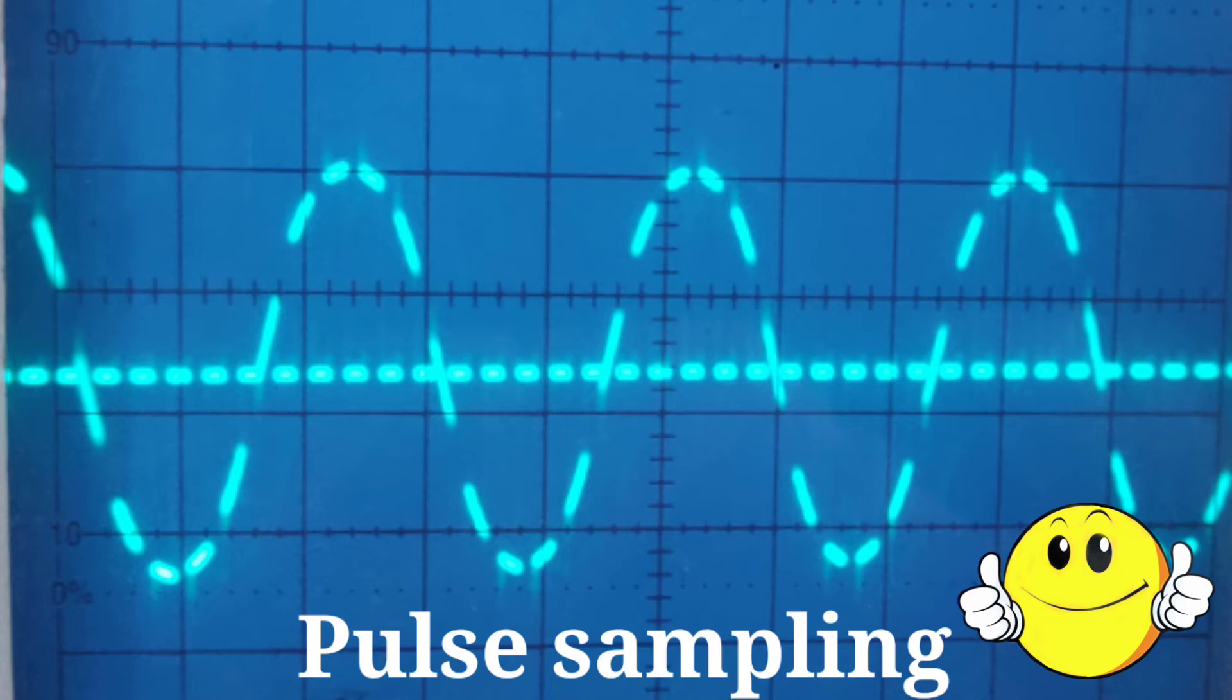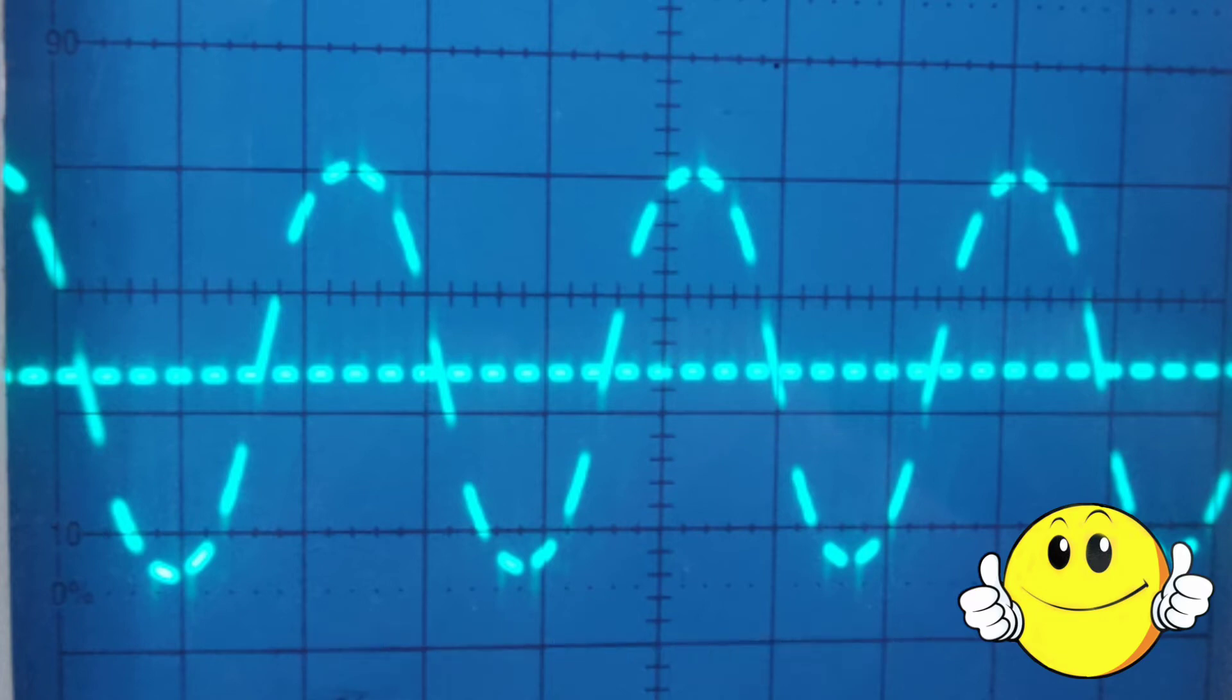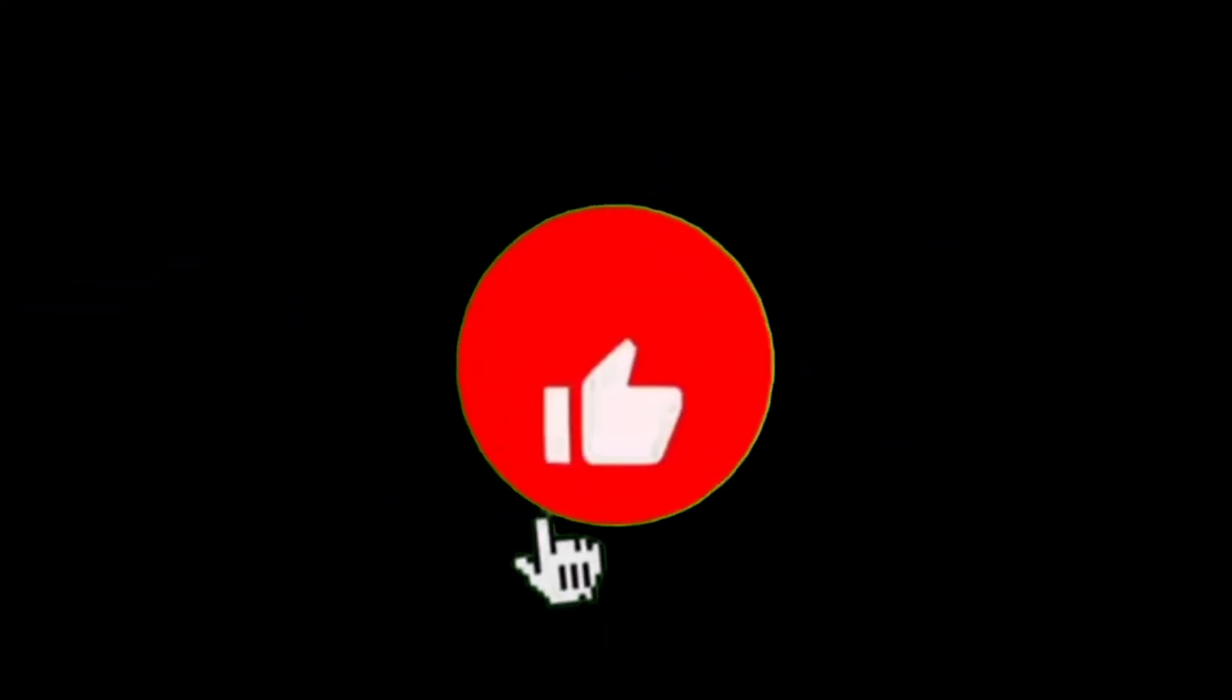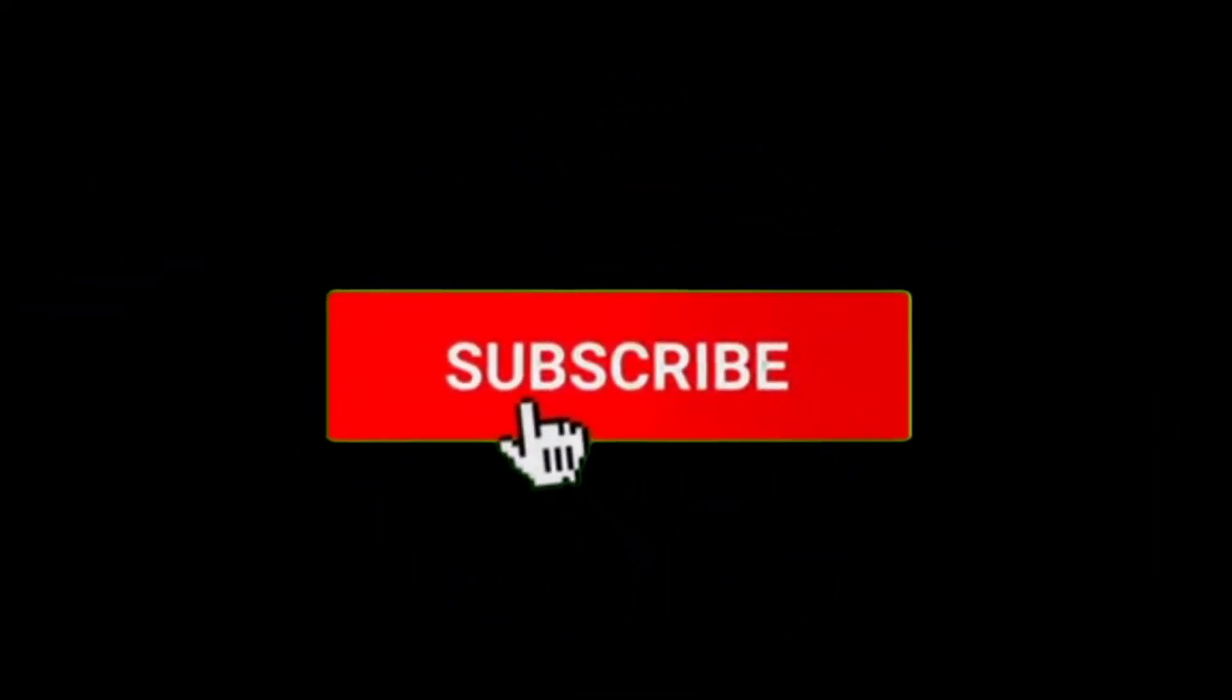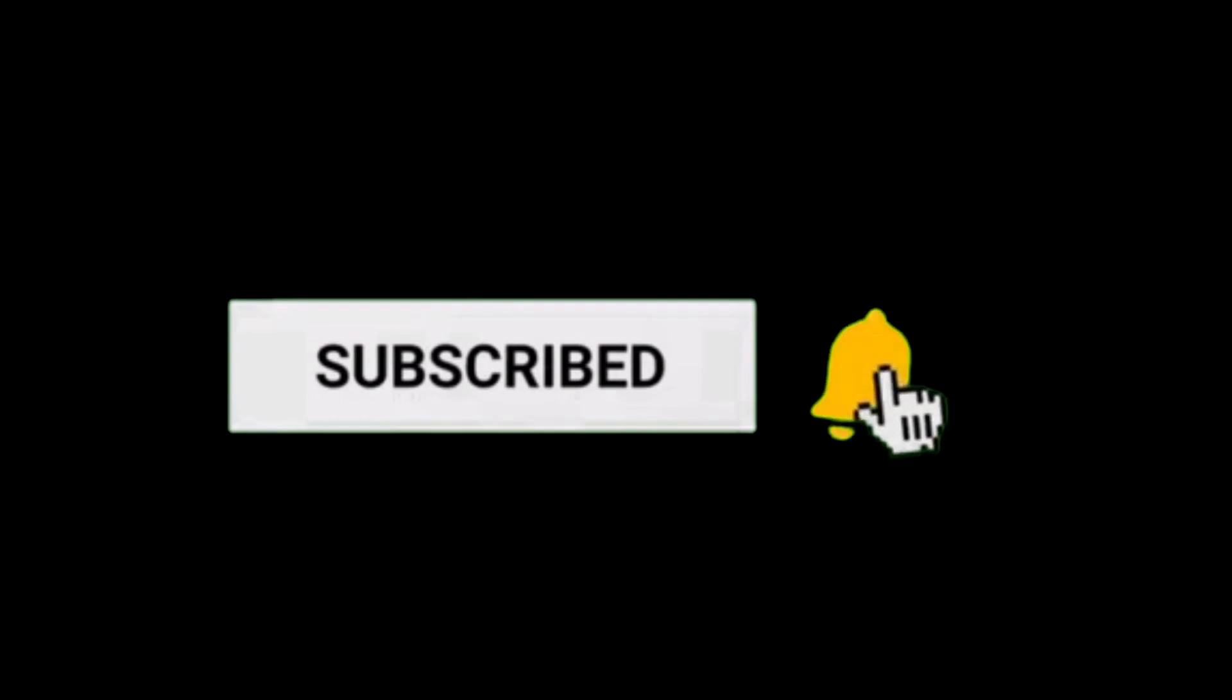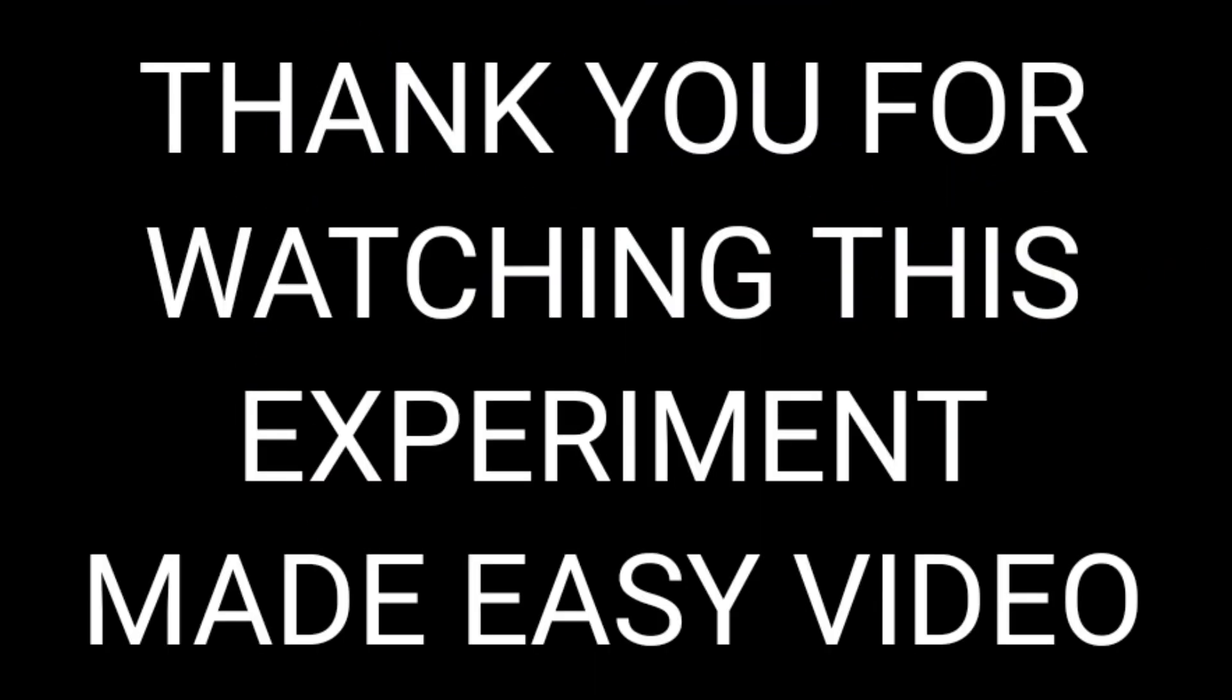Okay, so simple experiment. Try this. Thank you for watching the video. I think this experiment made easy.